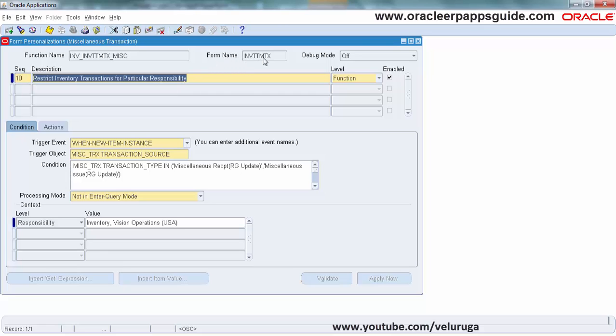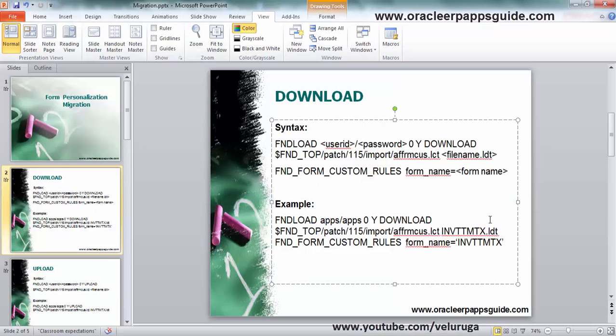I am going to use this form name as I mentioned in the example. It will download only that form name. Copy this.